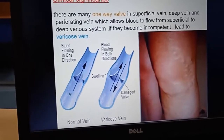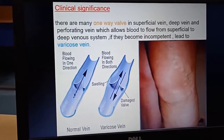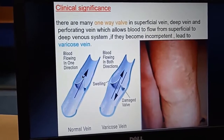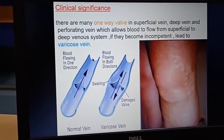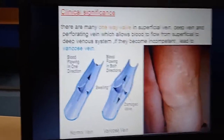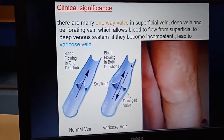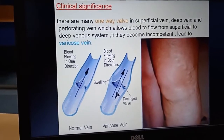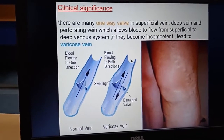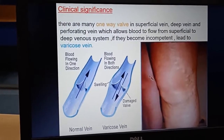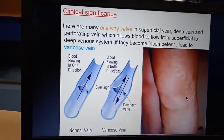Due to the incompetent or damaged valve — here you can see this is a normal valve, which allows one-way flow of blood, that is from superficial to deep. But due to the damaged valve, the deoxygenated blood from the deep venous system comes into the superficial and it will lead to engorged, tortuous superficial vein — that is varicose vein.